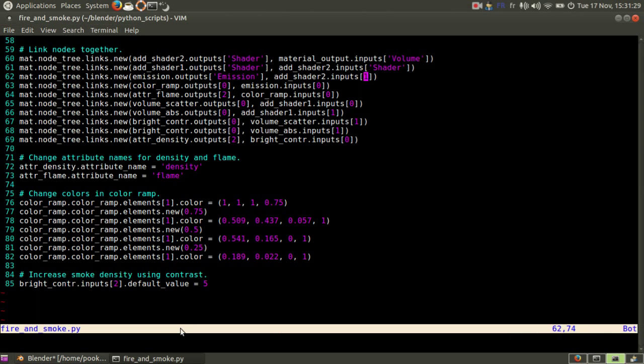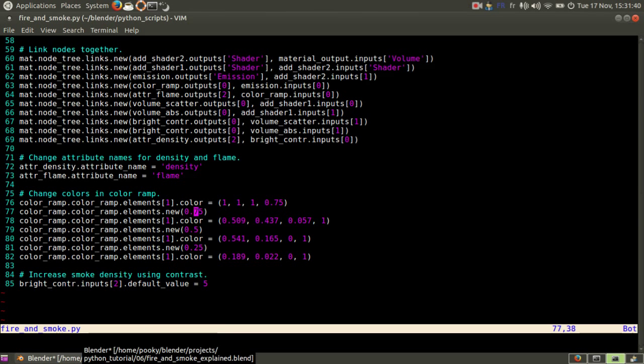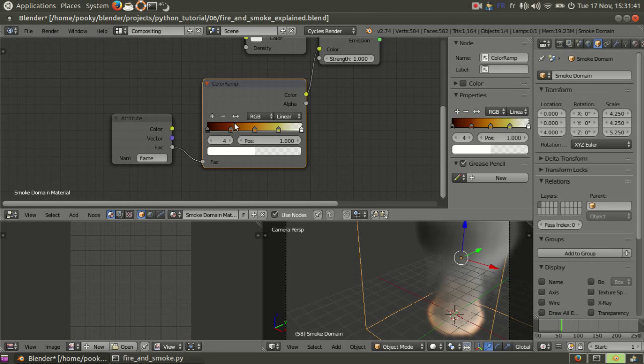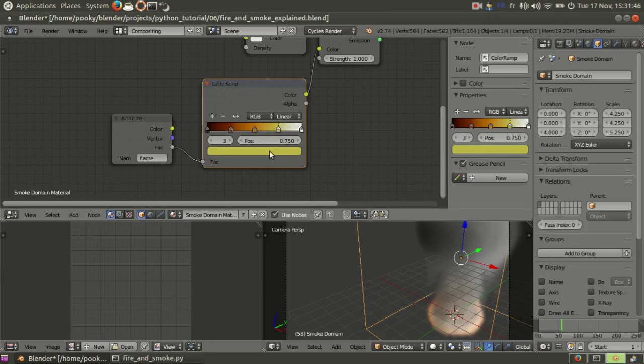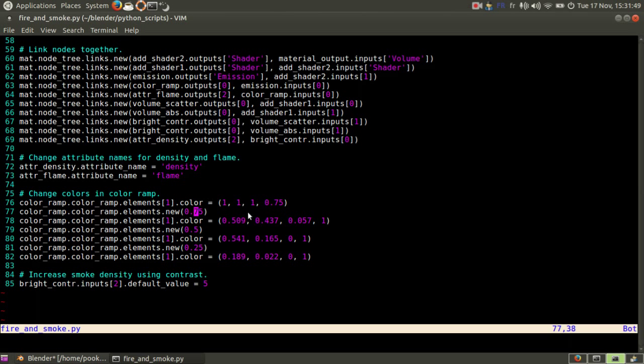And then you need to add another element. So you create element.new and this is the position, it goes from 0 to 1. In that case it's 0.75 and it's that one, you see position 0.75. And then the colors here, as you can see, it's the same as you get here.